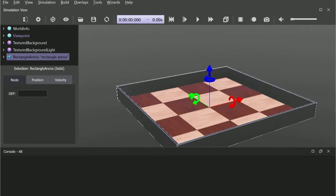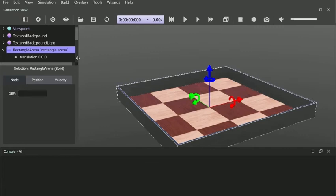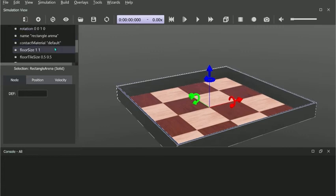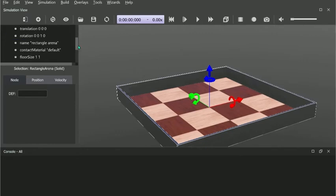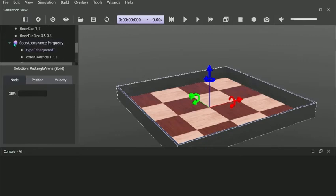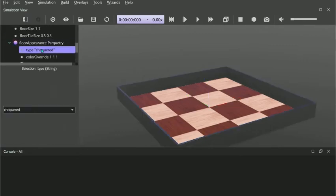On the left side, we have our properties in the arena. For example, if you want to change the floor appearance, you can go into the floor appearance and change it from checkered to mosaic.